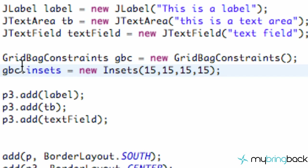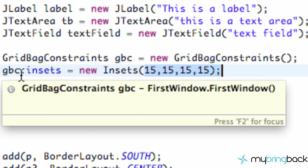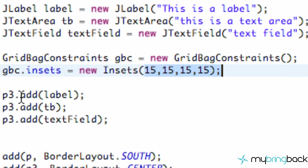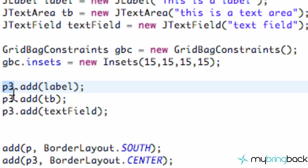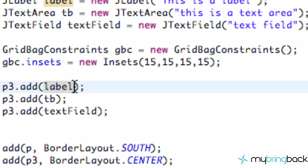All we've done is said we want to set up this constraint and add some insets of 15 around each element. So what we need to do to actually utilize this GridBagConstraint is when we add elements to our panel — again, panel three — right now all we're doing is adding a label, and we're never having this label refer to the insets or the spacing we want. So when we add this element to panel three, we can do a comma and then also reference the GridBagConstraint.